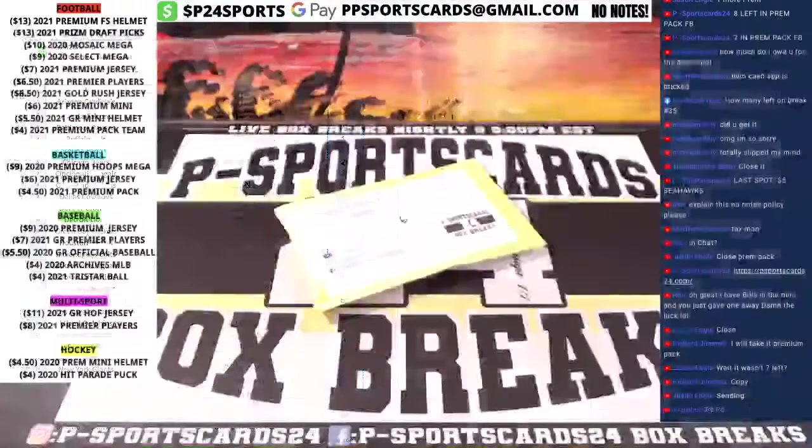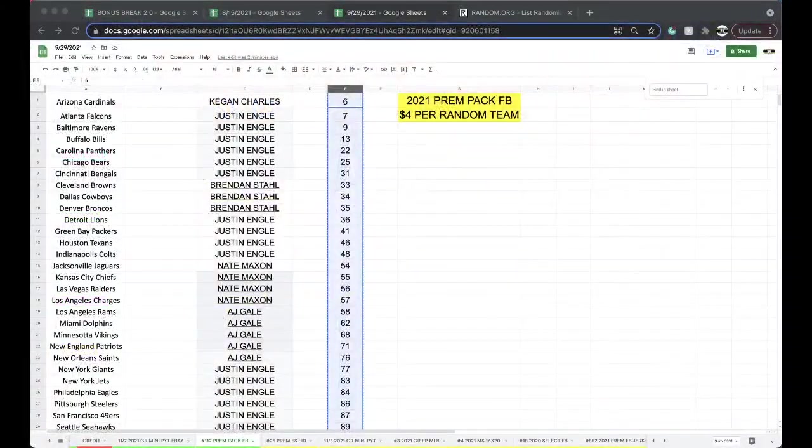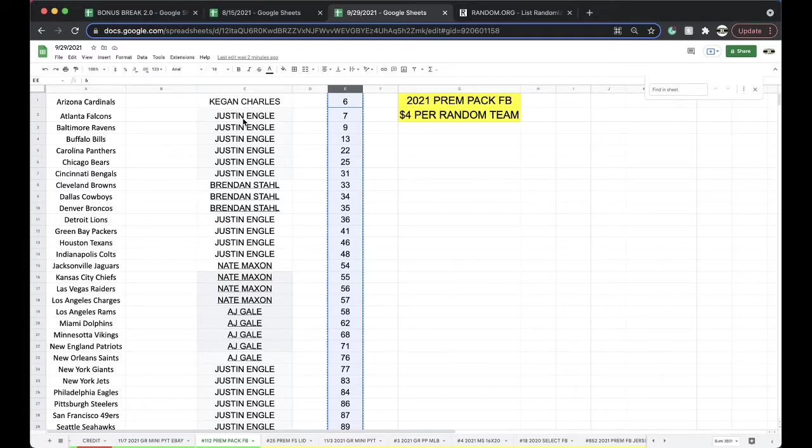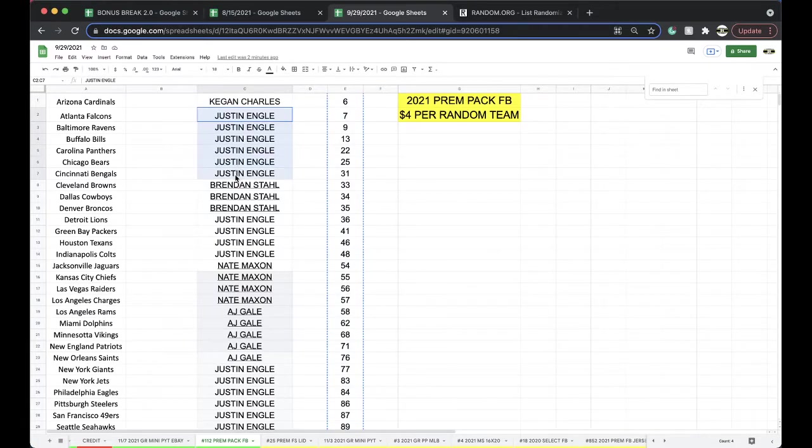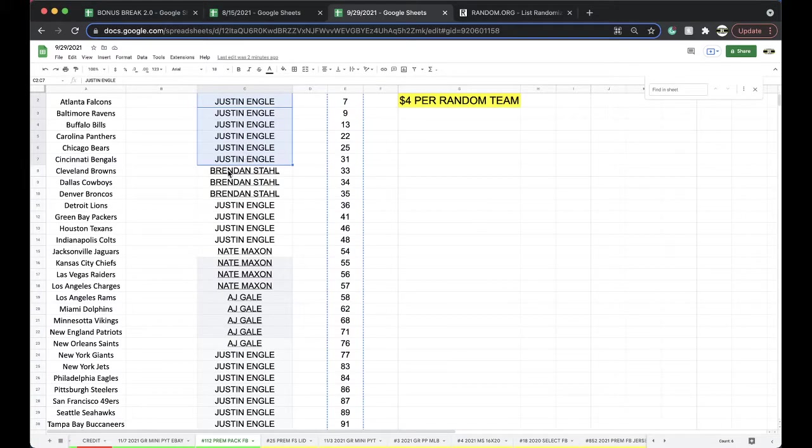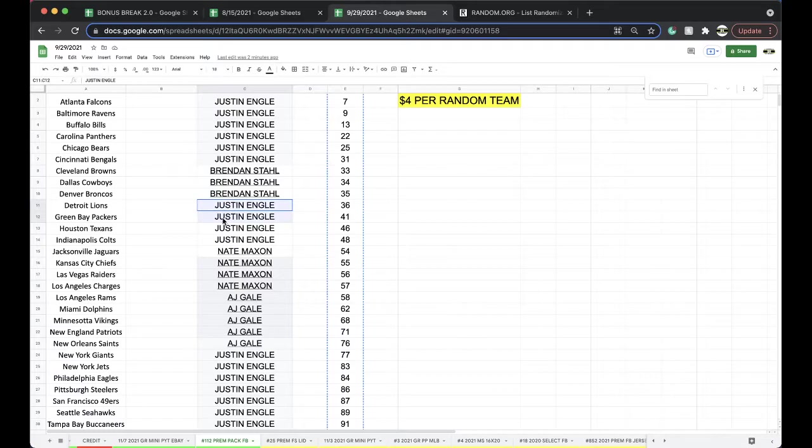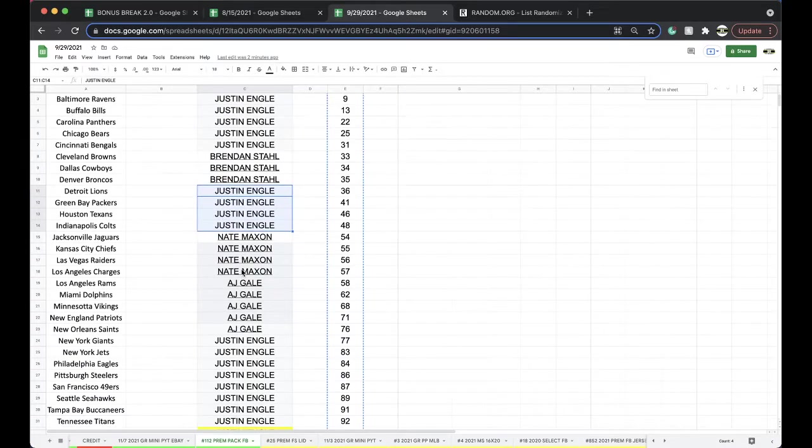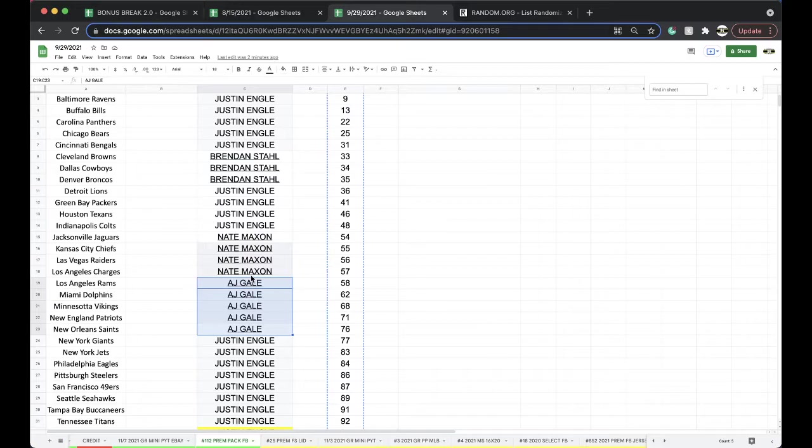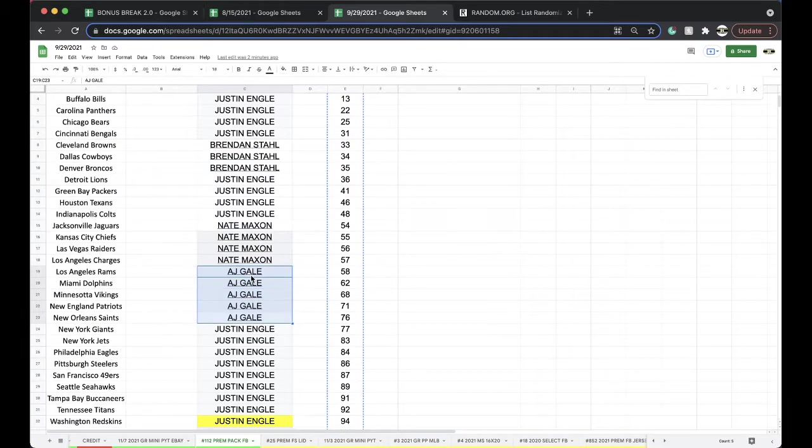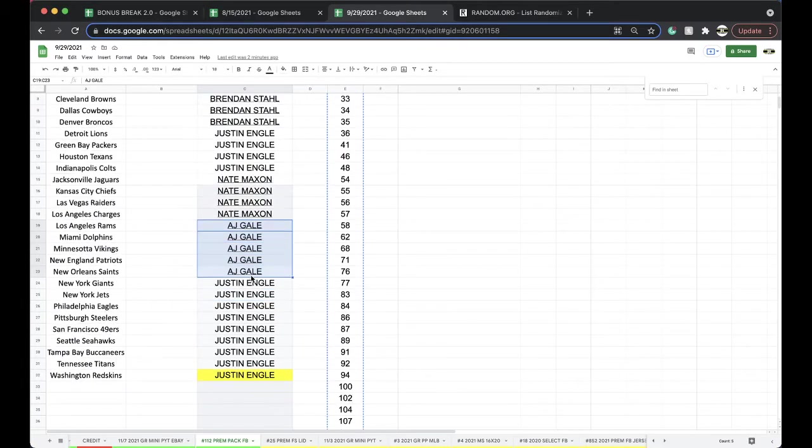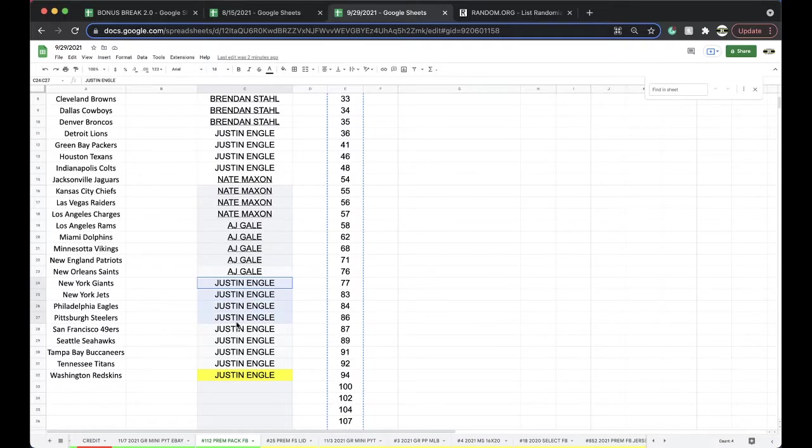All right, beautiful. Six it is. Keegan one, Justin with three, four, five, six. Brandon three. Justin with four. Nate four. AJ one, two, three, four, five. Justin with one, two, three, four, five, six, seven, eight, and nine.